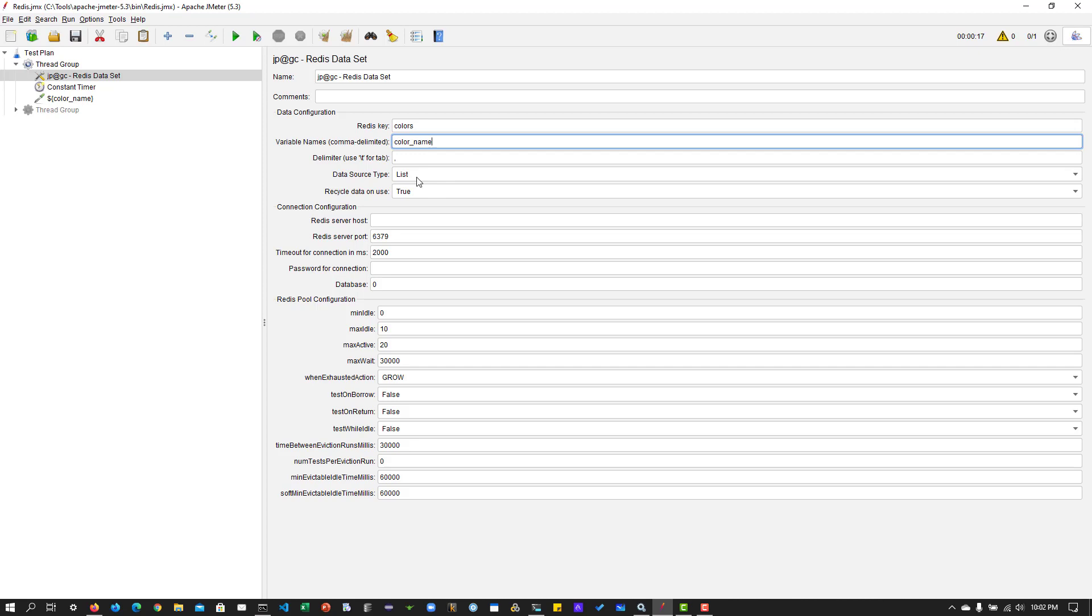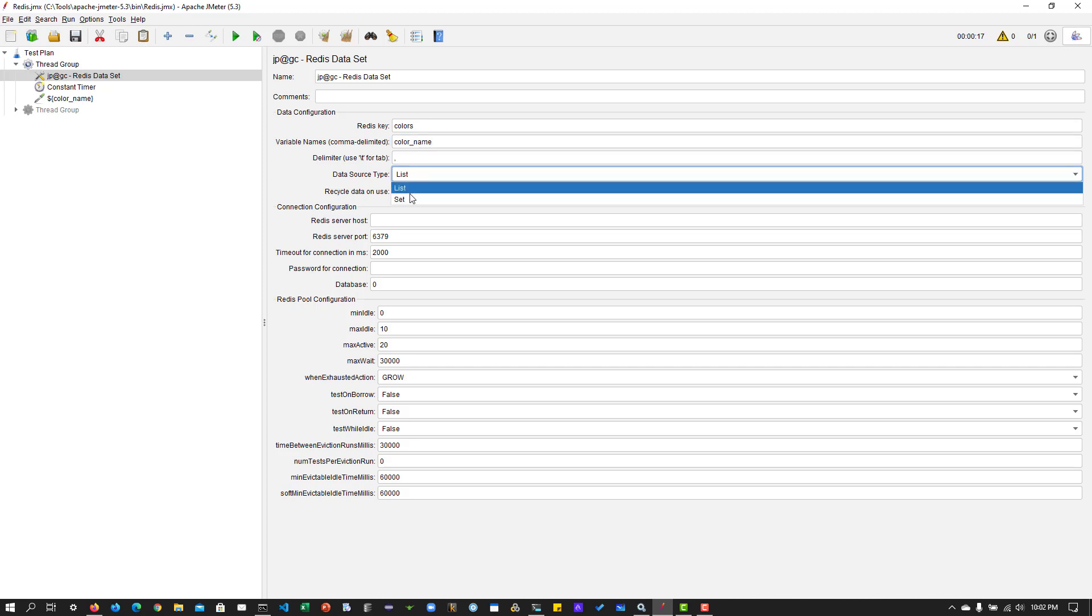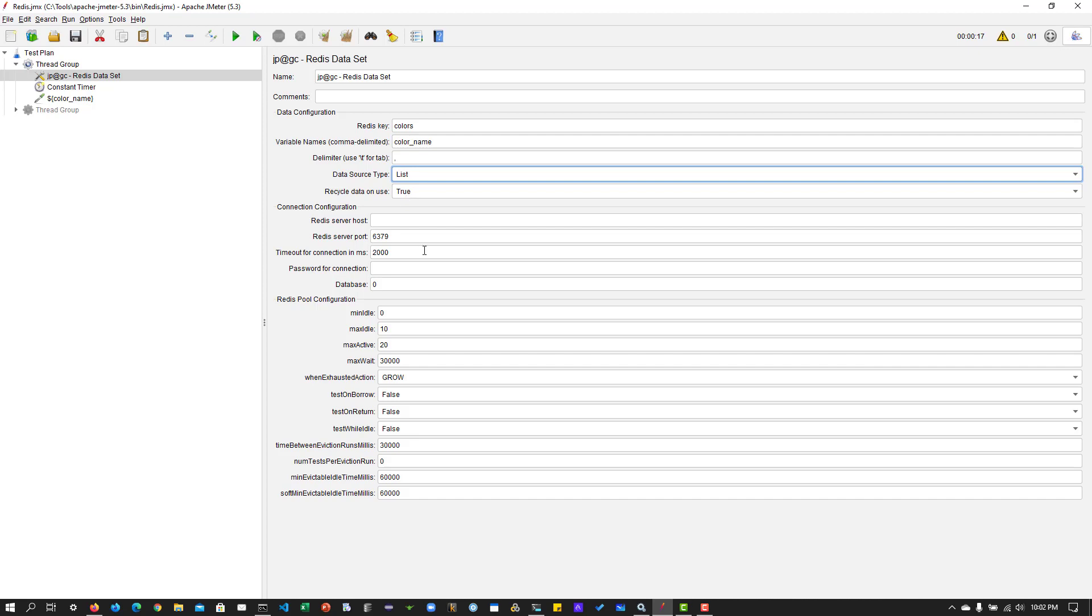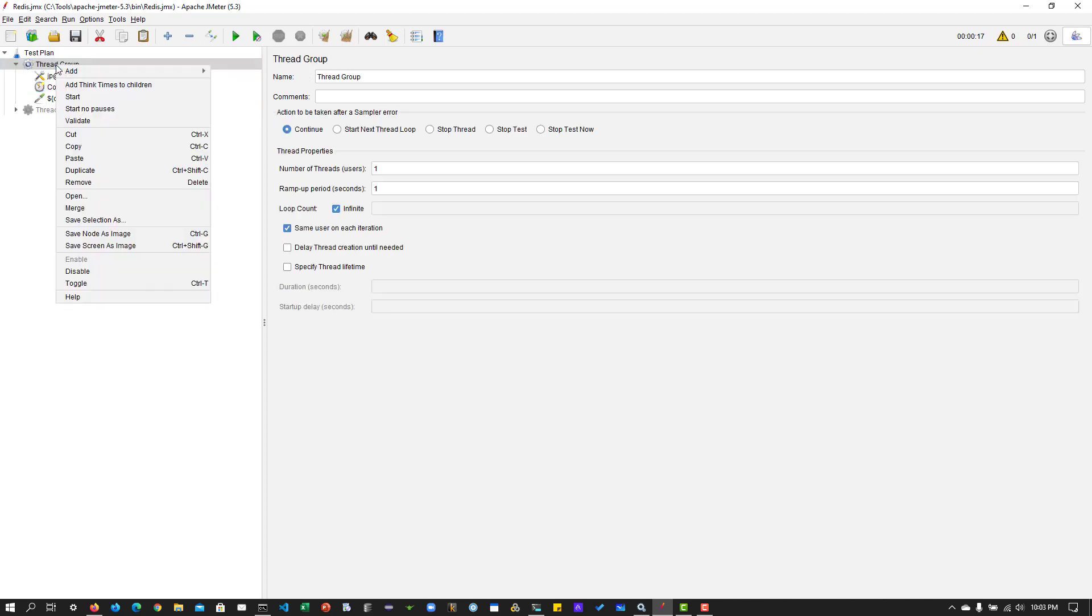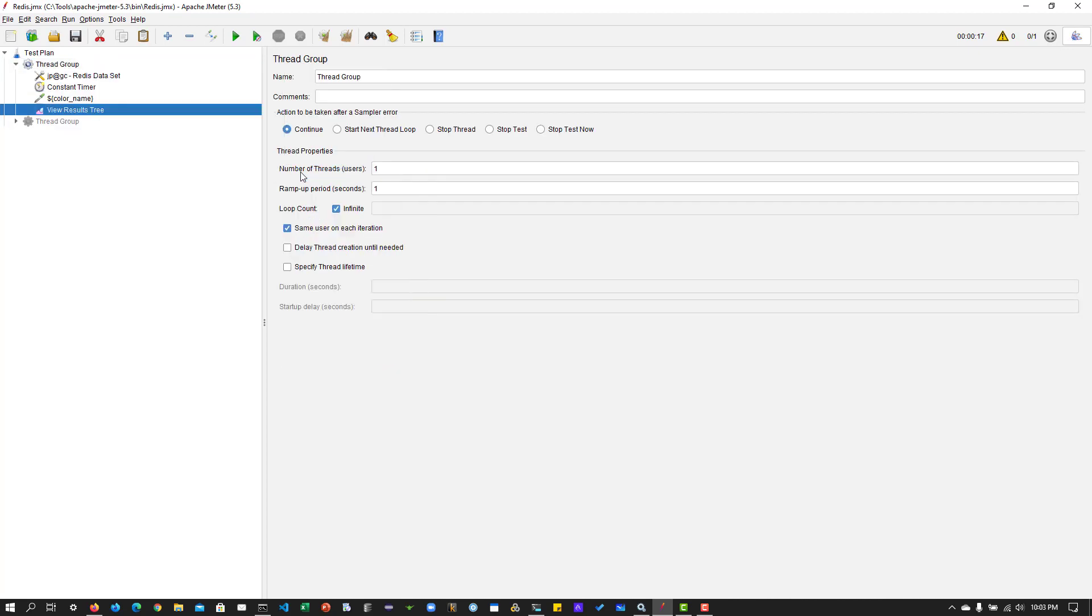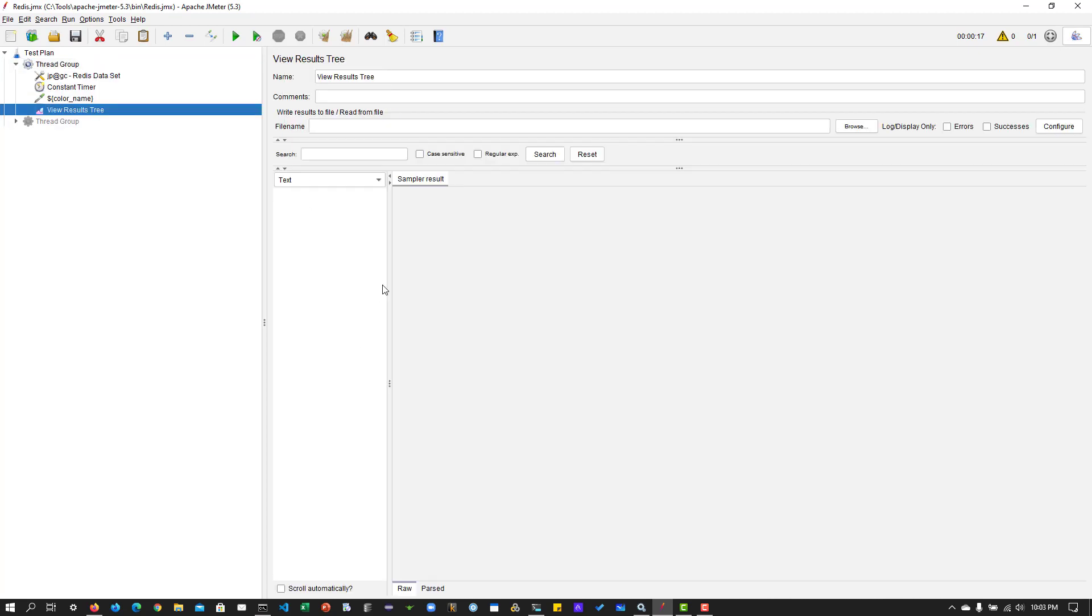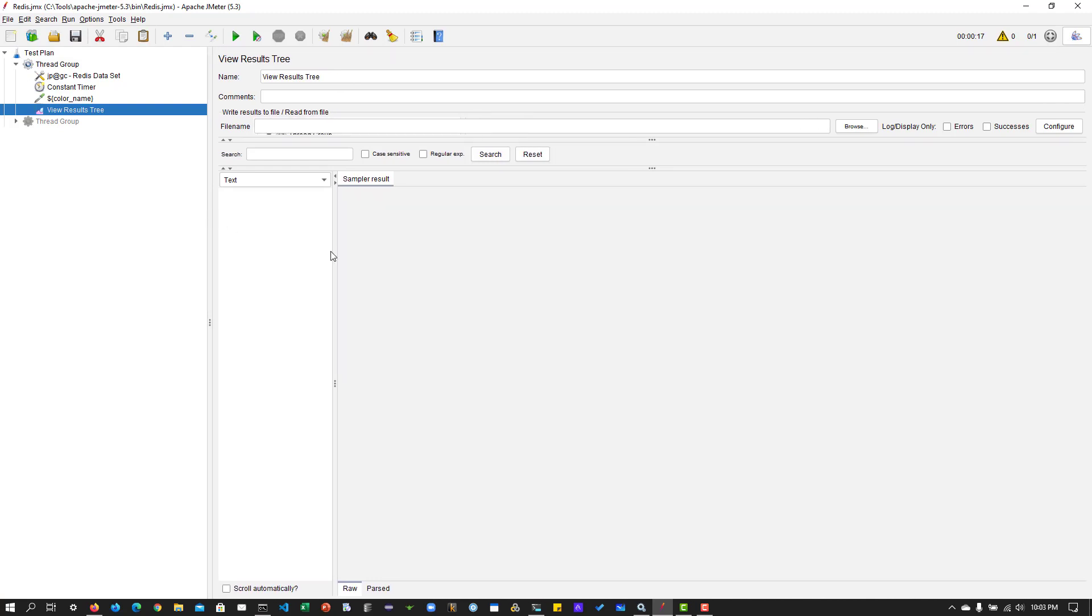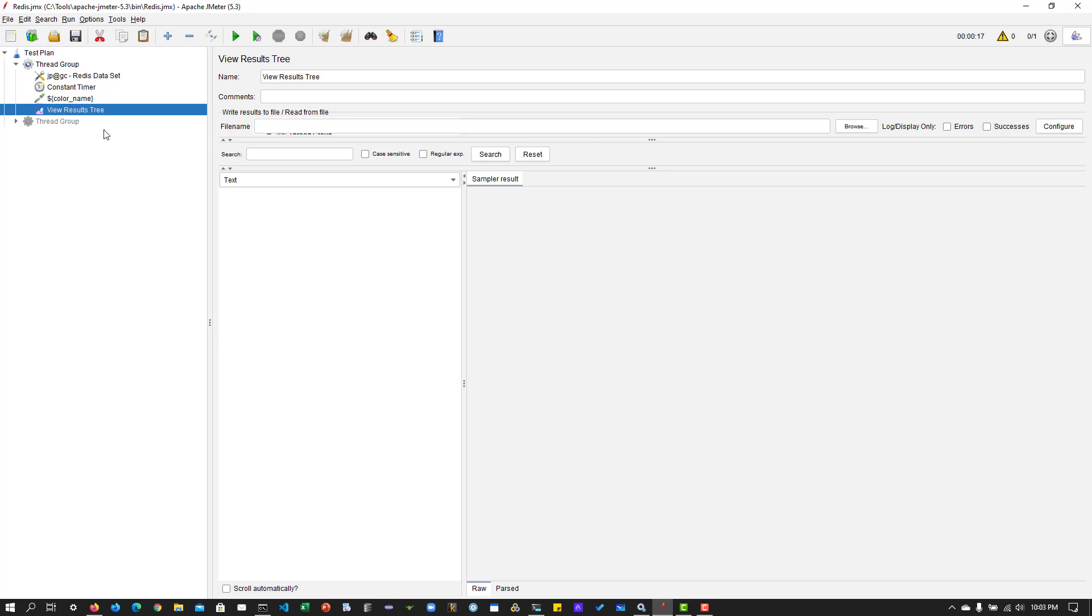And rest is default. So make sure your data source type is list, not as set, because we are using list. And I'm going to keep everything as default. And instead of blank value of the redis server host, I'm going to enter my local host, which is nothing but 127.0.0.1. And let me add a listener just to see whether the test data is getting retrieved from my redis instance.